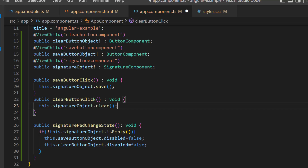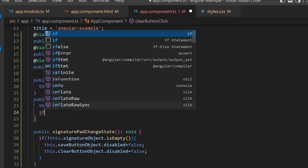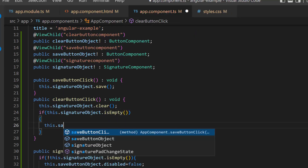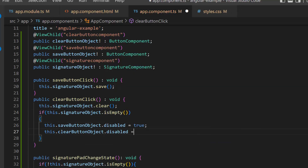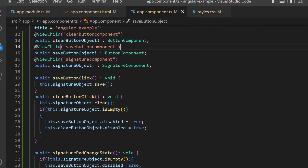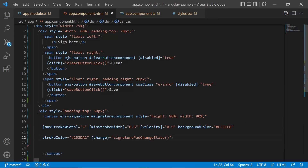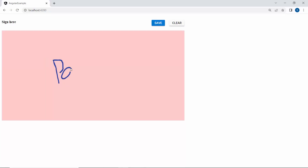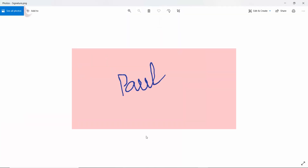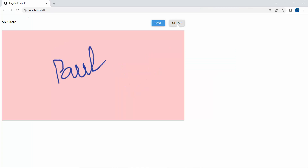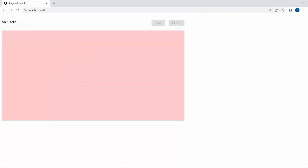After clicking the clear button, the save and clear buttons should be in a disabled state. So I add a condition: if the signature pad is empty, set the disabled property value to true within the clearButtonClick method. I also add the backgroundColor property and remove the backgroundImage property so the signature is exported with a background color. When the save button is clicked, the signature is stored as an image in PNG format — but you can also change it to JPG or SVG format. When the clear button is clicked, the signature is cleared and the buttons return to a disabled state.